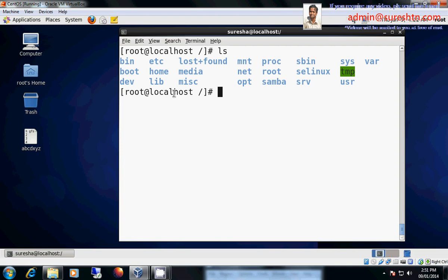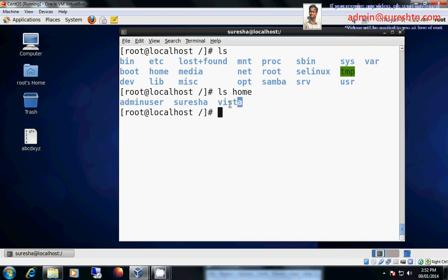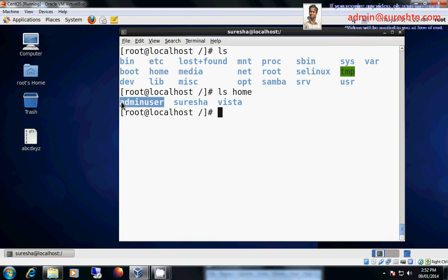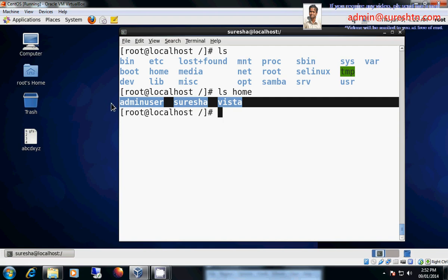Then we have something called home. Home is home for all the users. Now there is one home user called admin user. There are three users I can say in this machine now. One is admin user, another one is Suresha, and another one is Vista. So totally there are three users.